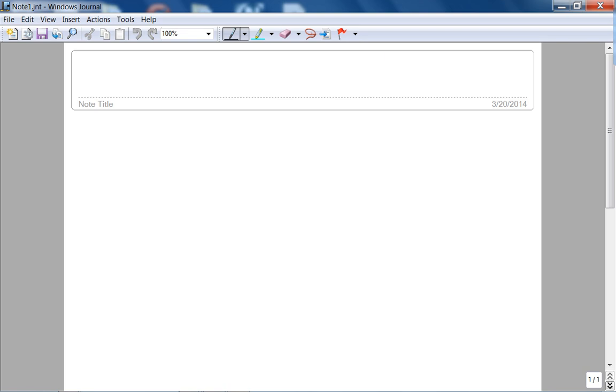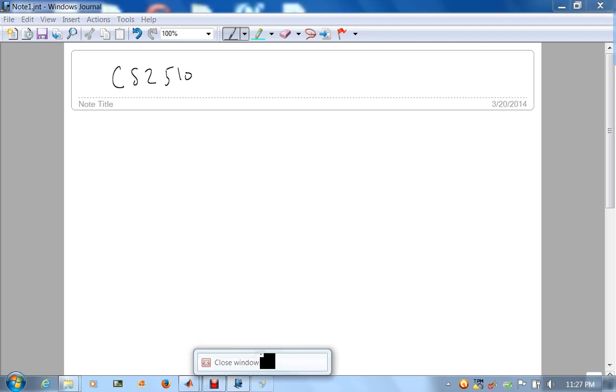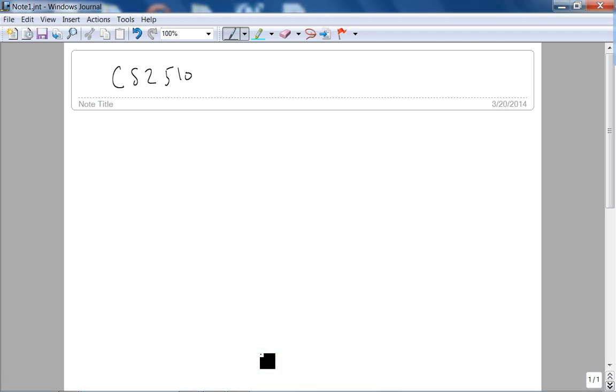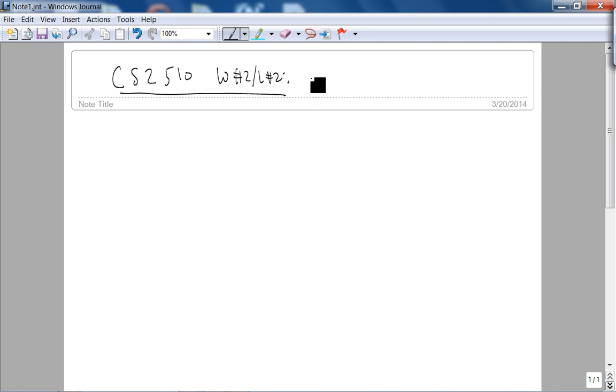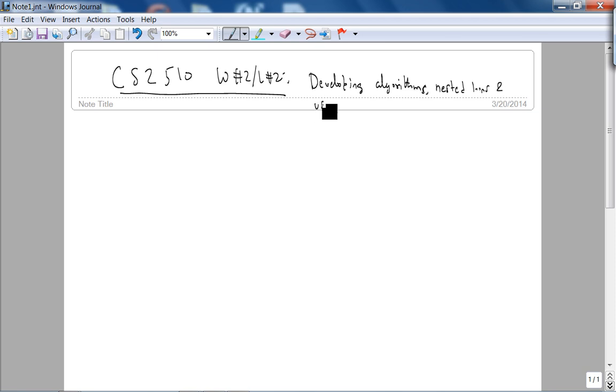Okay, this is CS2510. So today what we're going to talk about is basically developing algorithms. So we'll do a bunch of examples to illustrate developing algorithms, nested loops, and user-defined functions.